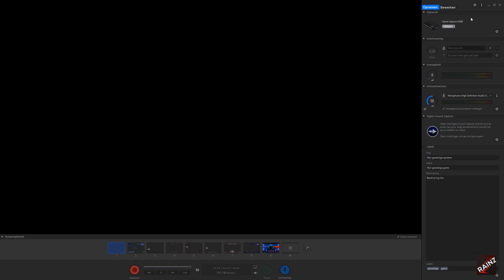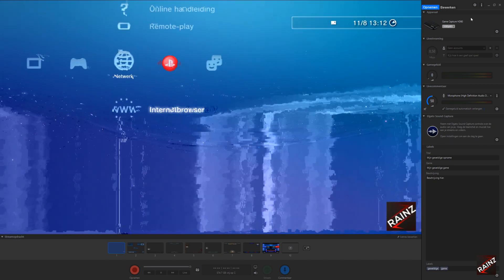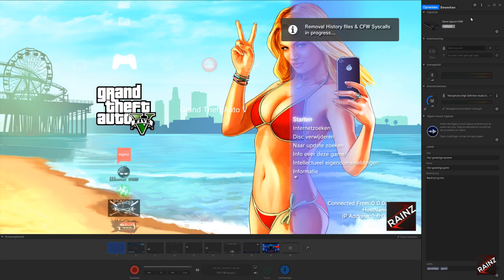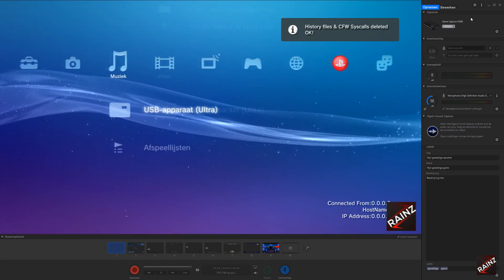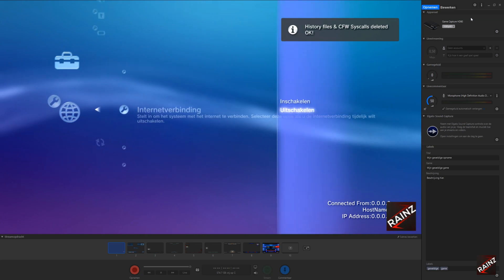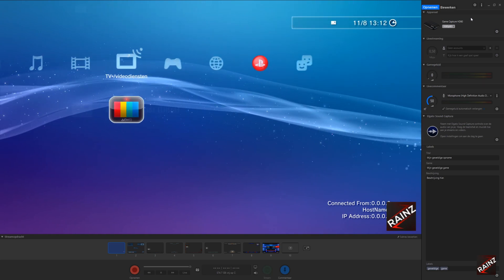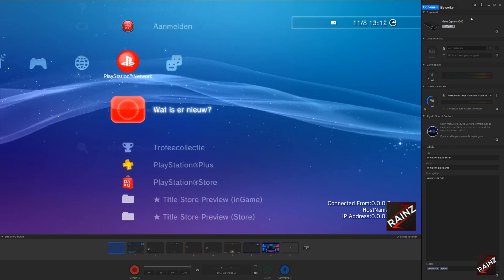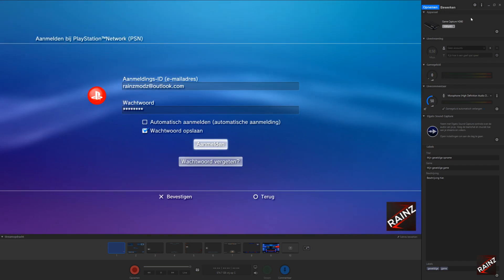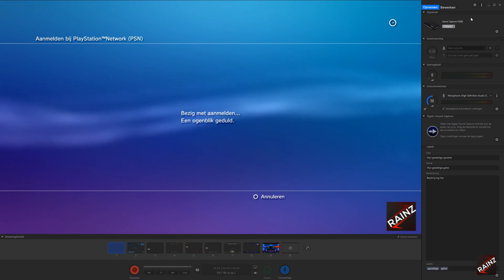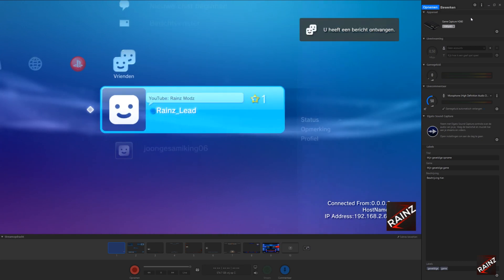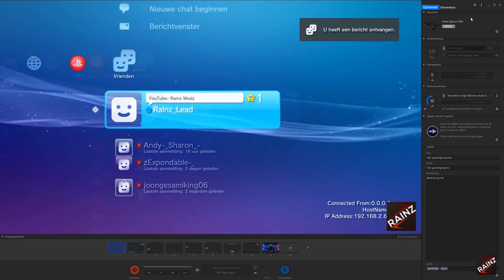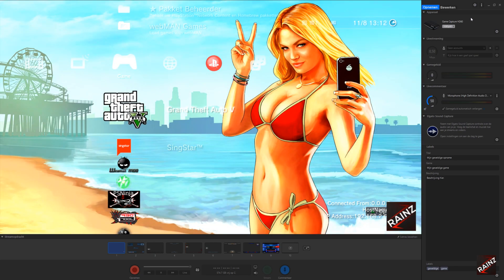Then I do, just to be sure, I do R2 plus triangle just to be more sure I will not get banned. Now we can safely turn on the internet and sign in. Now we can load Grand Theft Auto.